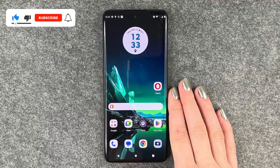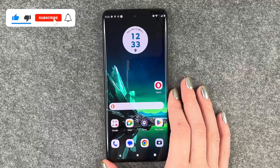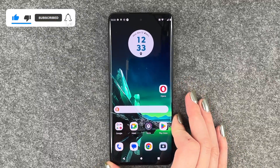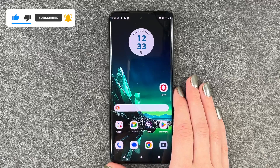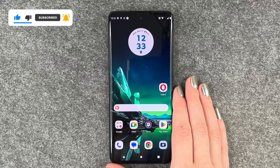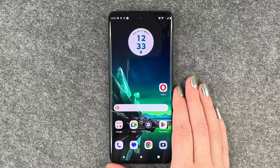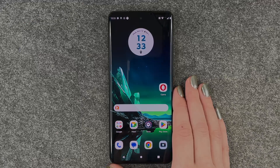So that's how you can screen record on your Motorola Edge 40 Neo. Hope you liked it, hope it helped. If so, thumbs up, share and subscribe, and I hope to see you next time. Bye.